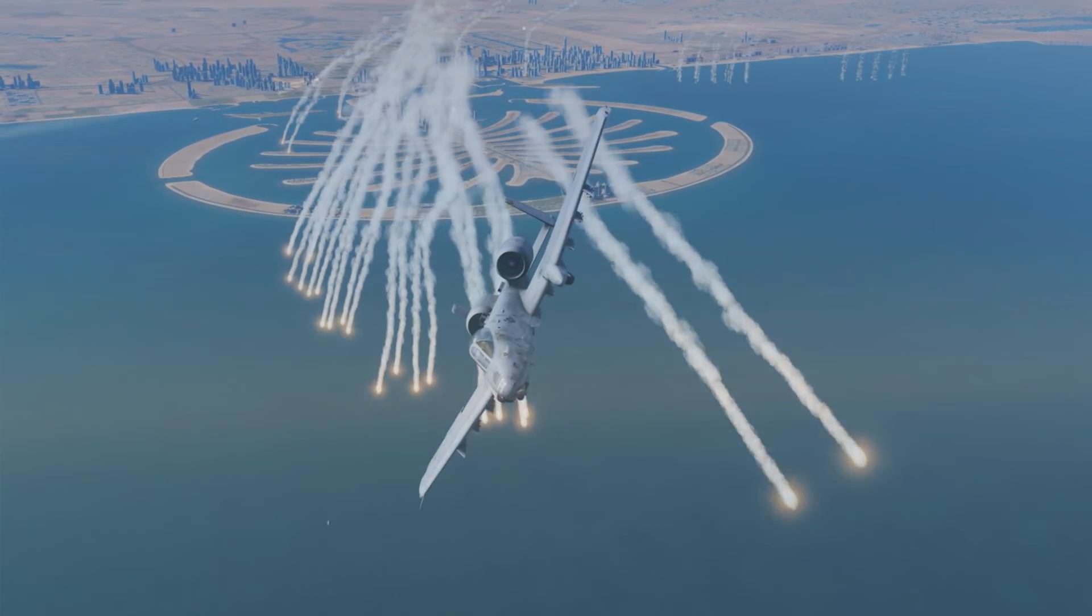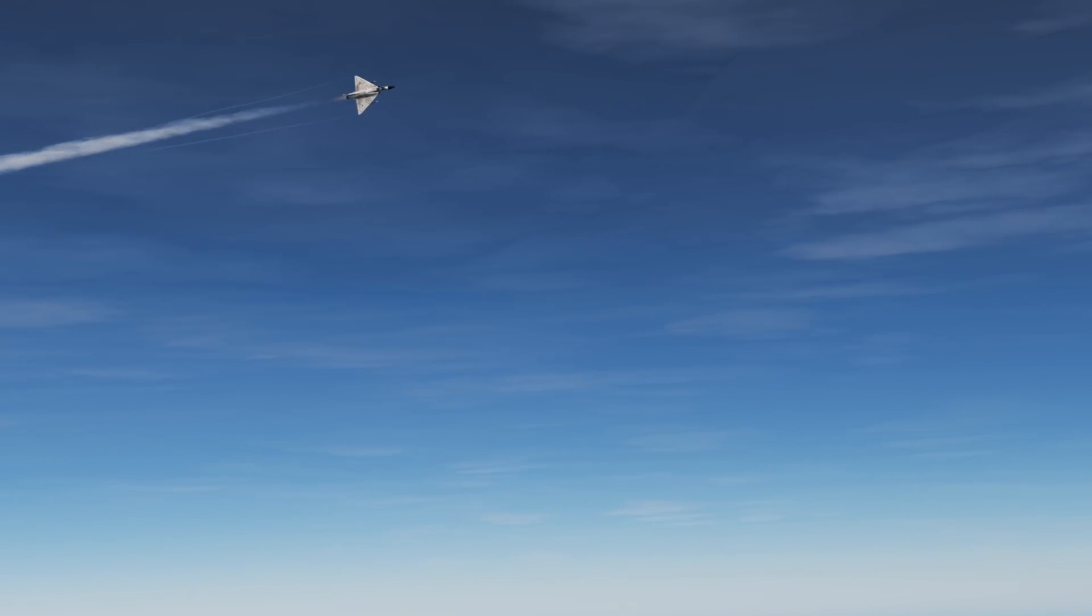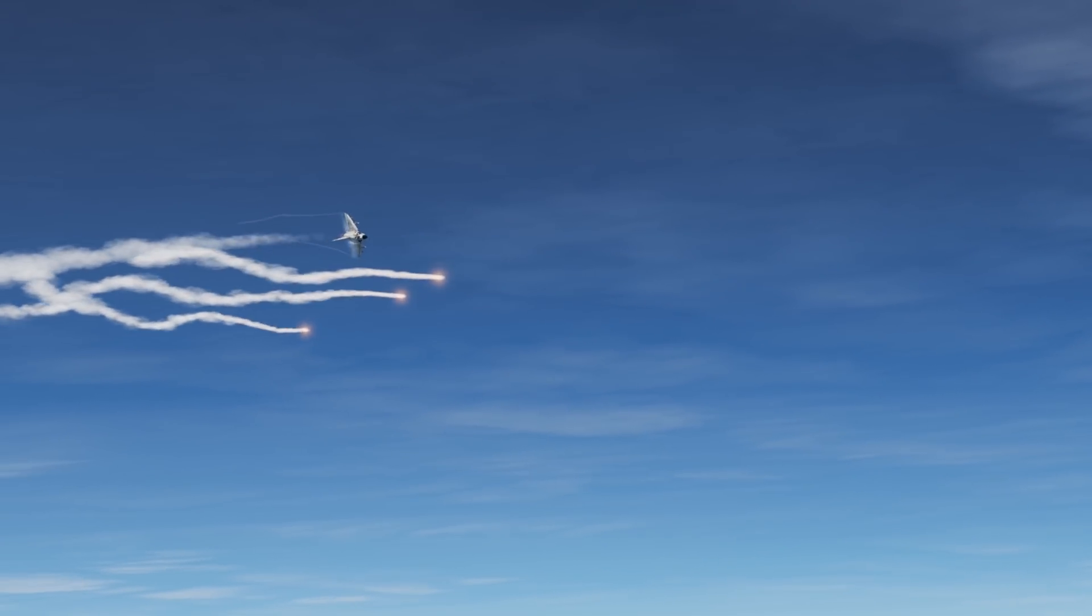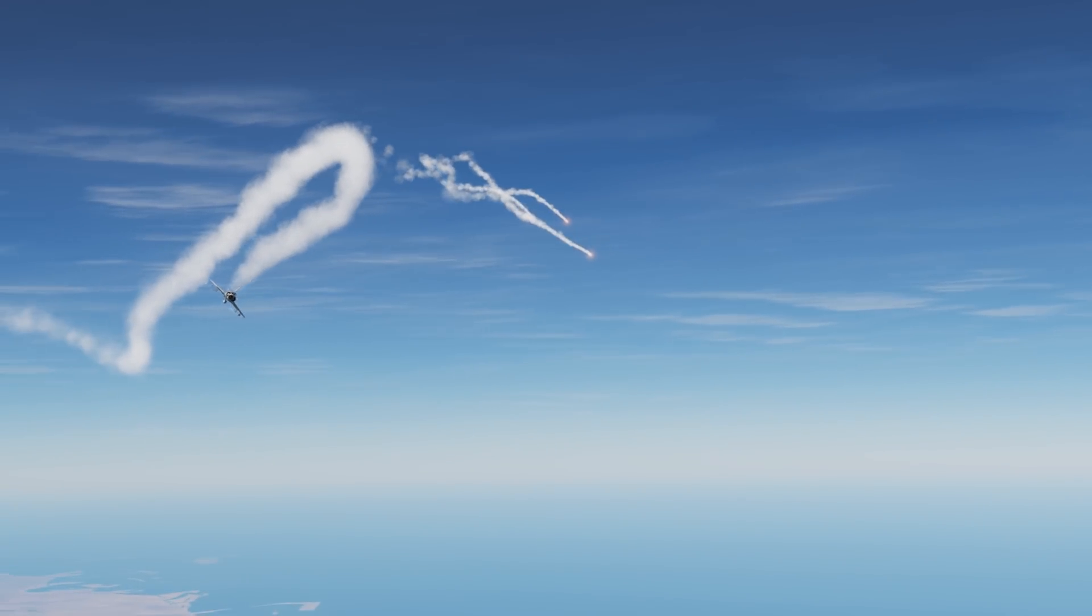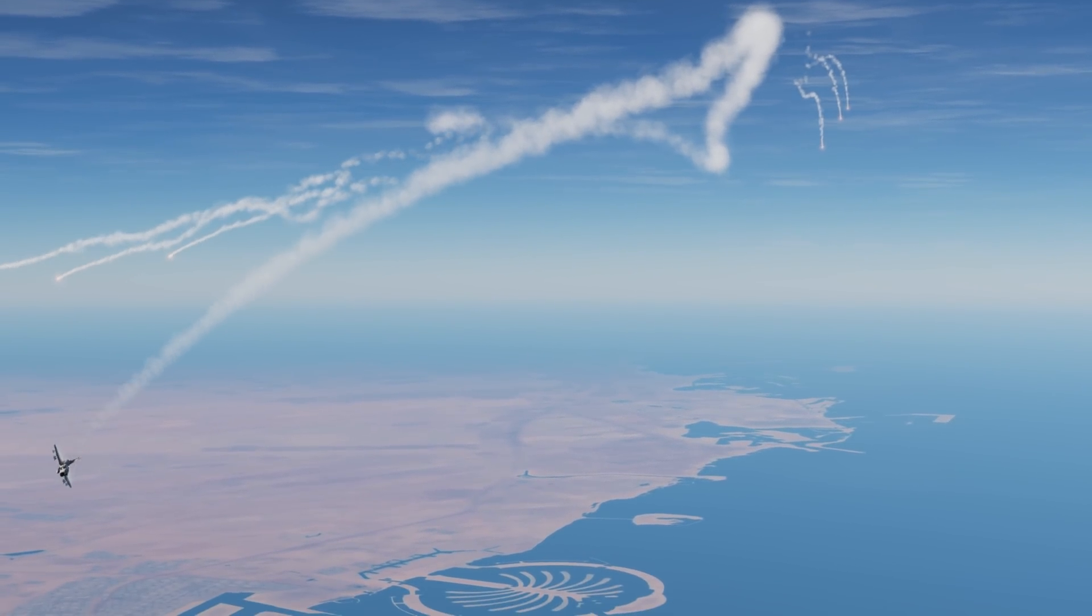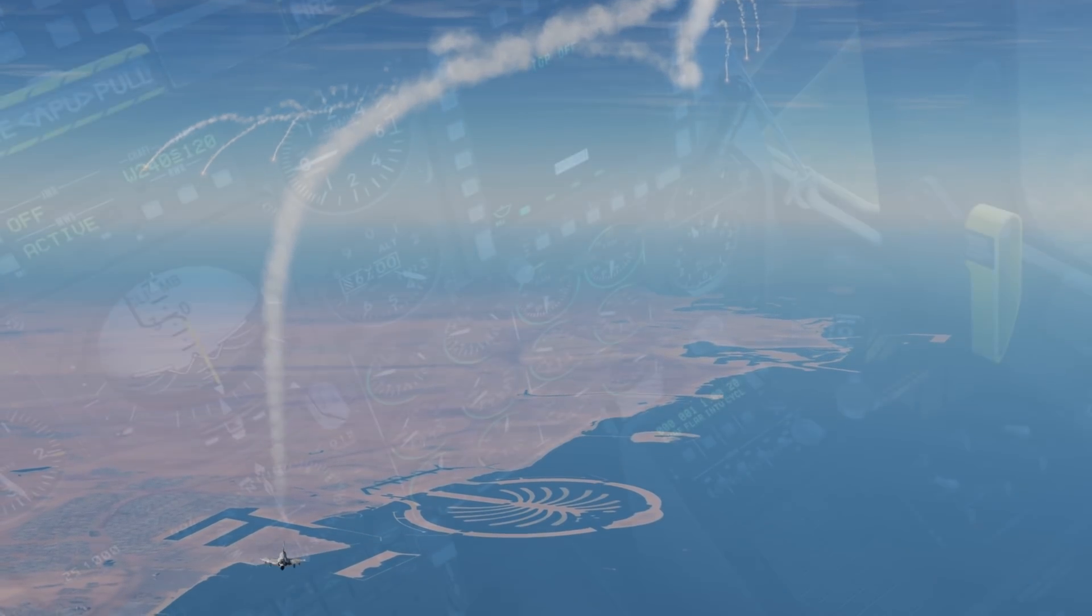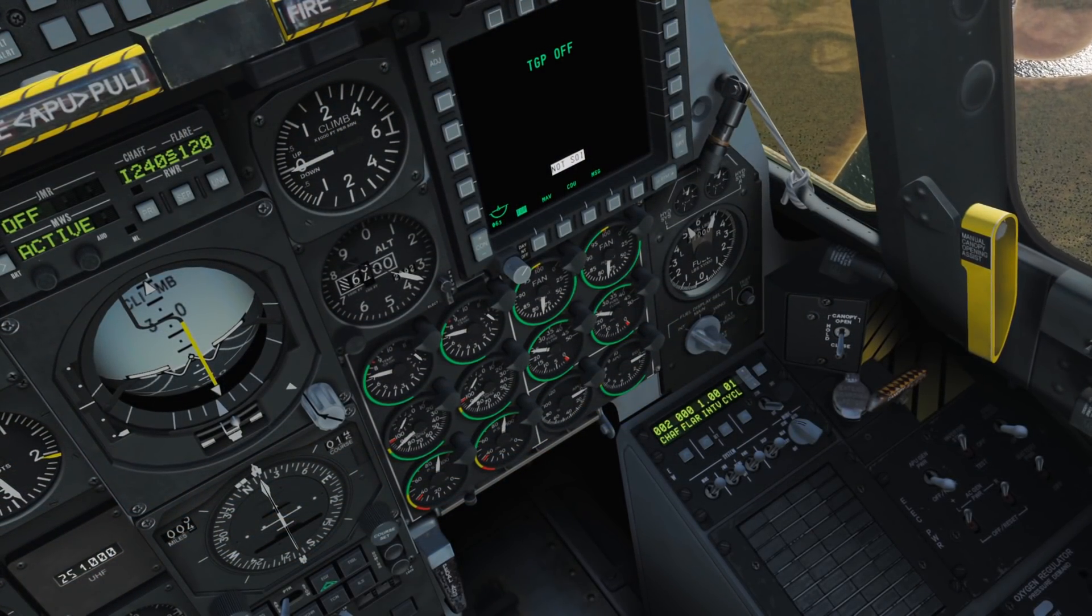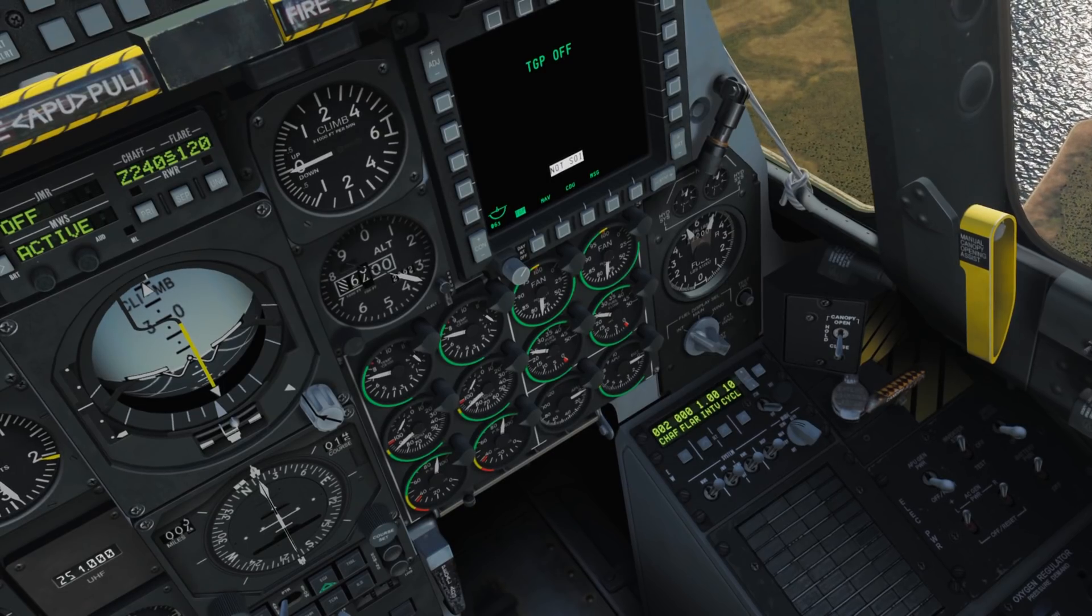In some respects, it's actually easier on aircraft that have just a single button to drop chaff or flares. This mostly comes from a lack of understanding of the systems, as they have a relative nuisance to programming them and you may not know what you're going to get when you press the button if you're not familiar with them.